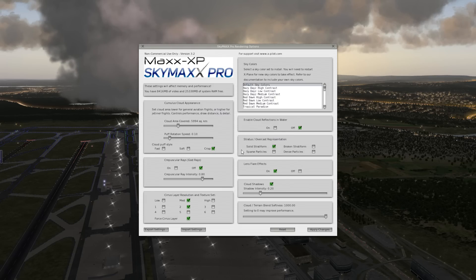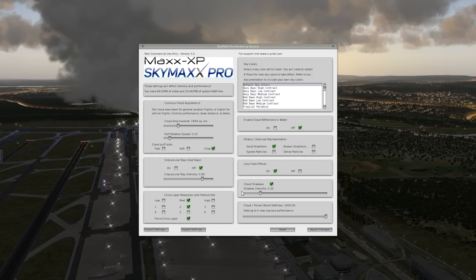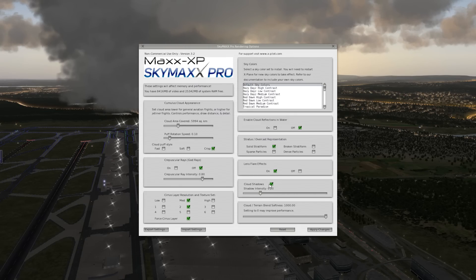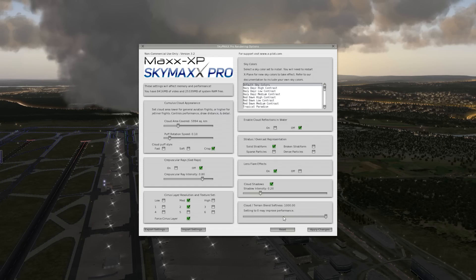What else is there? Reflections, of course, is off. I've got a solid stratiform overcast representation. Lens flare effects are on, and reduce the cloud shadows to about 0.2. I've noticed that this option has a really huge effect on performance — it really kills the FPS. So 0.2 is a nice setting. You'll still see the reflection of the clouds on the ground, but it will not really cause any degradation in performance. Cloud-trend lens softness — if you're not flying over a mountainous area, it's not really going to make any difference. I always set it to 1,000 because the mountain tips look very realistic with the setting at max. These are my SkyMax Pro version 3.2 settings.